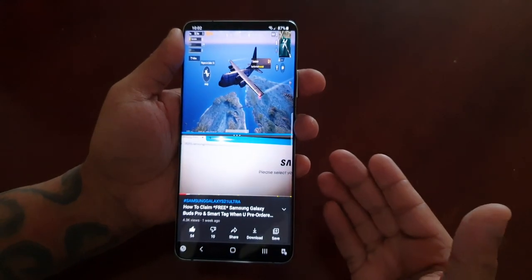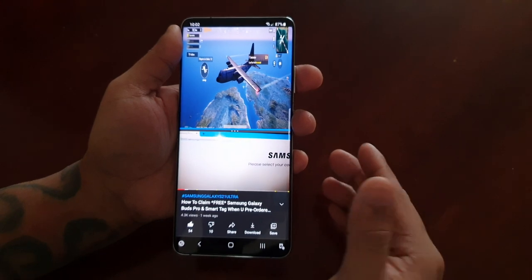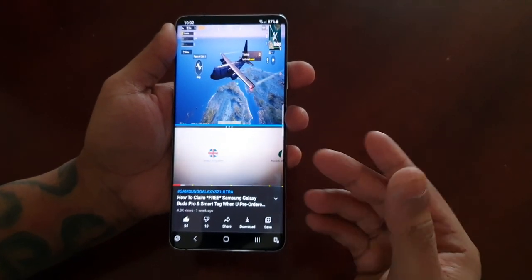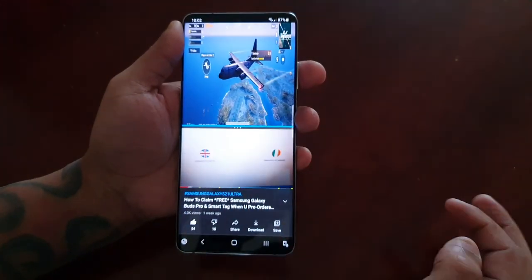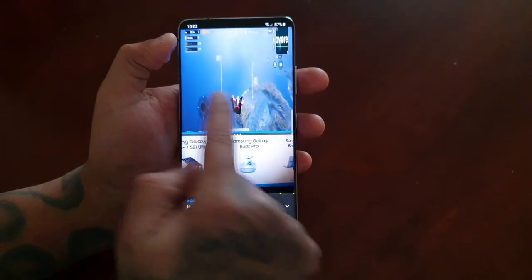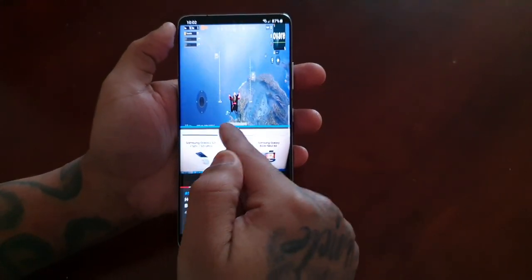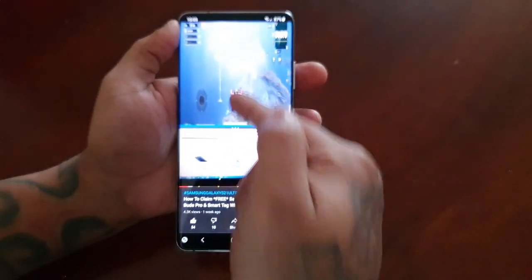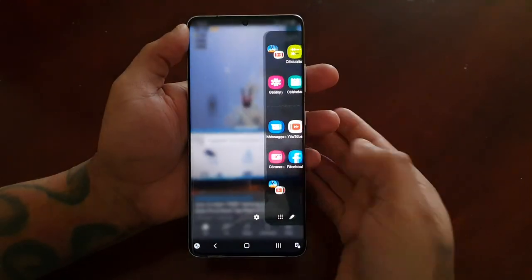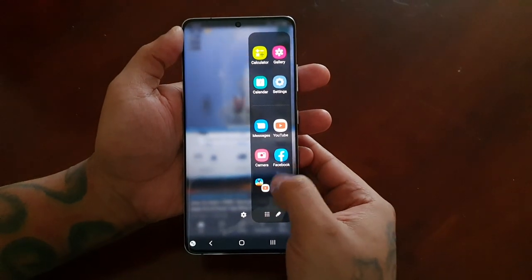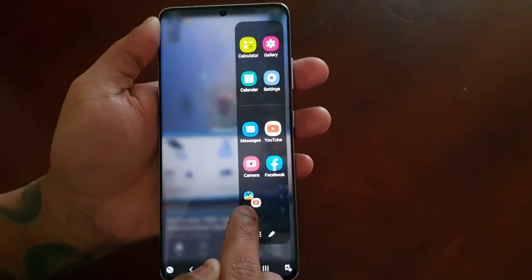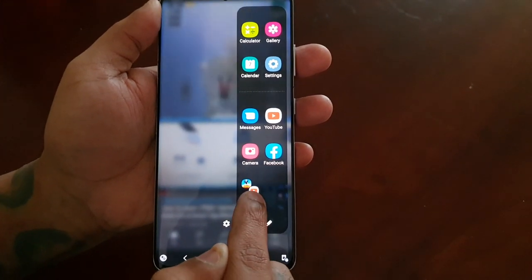If this is a split screen combination that you're going to use often, you can actually save it. When you save the combination — like PUBG and YouTube — it will get saved to the edge panel on the right. As you can see, it's saved PUBG and YouTube there.